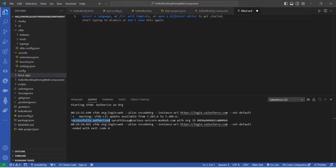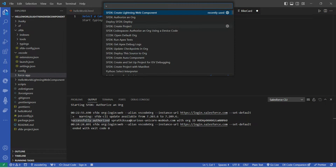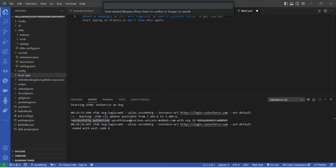Once authentication is done, click on View followed by Command Palette again. Now choose SFDX: Create Lightning Web Component, and here let's give our component the name 'helloWorld'.